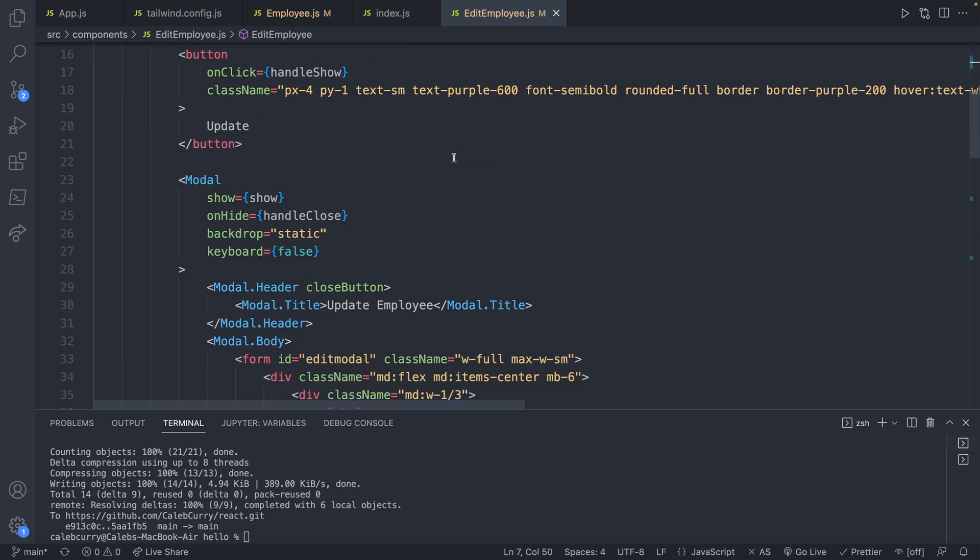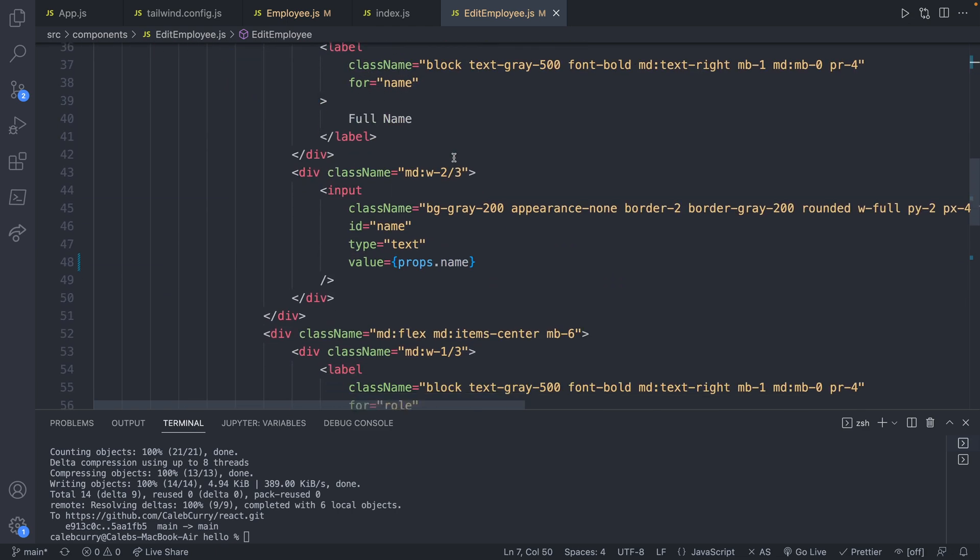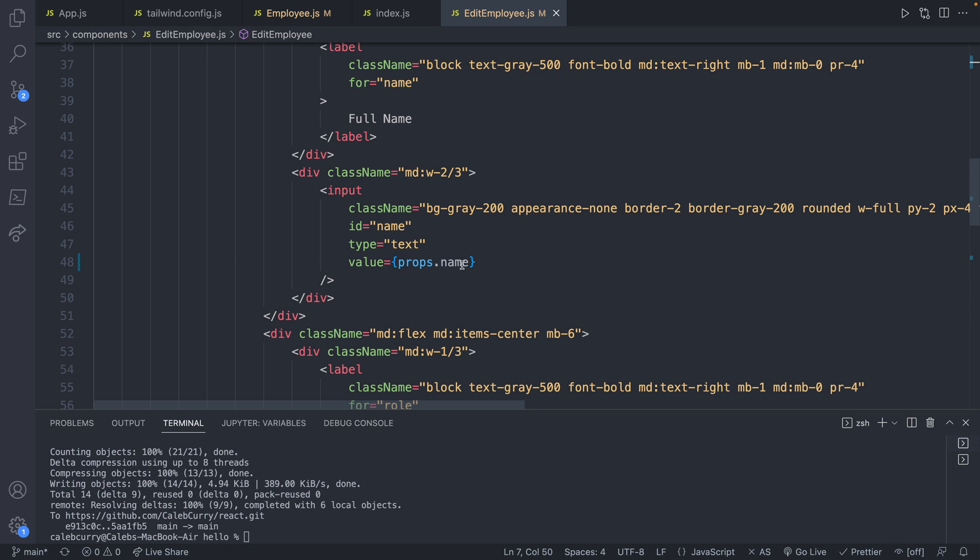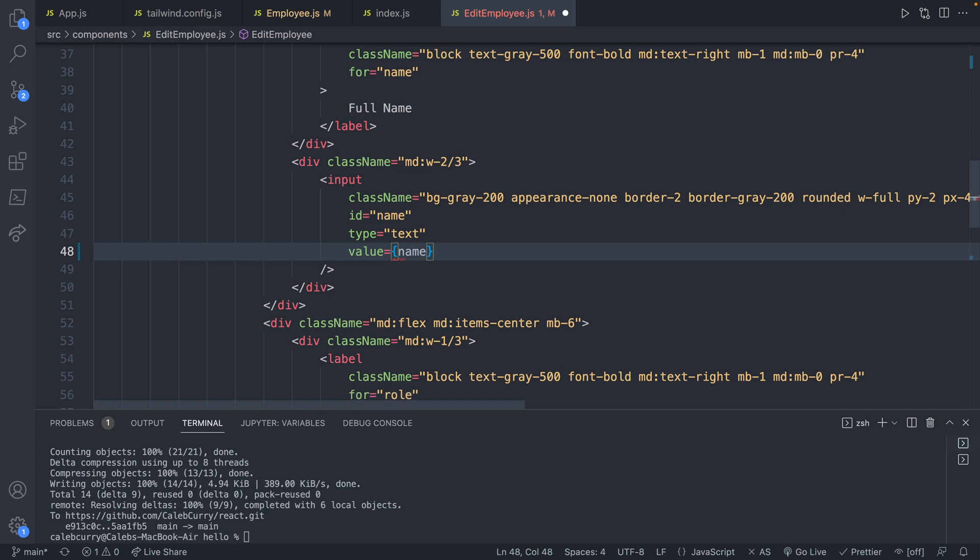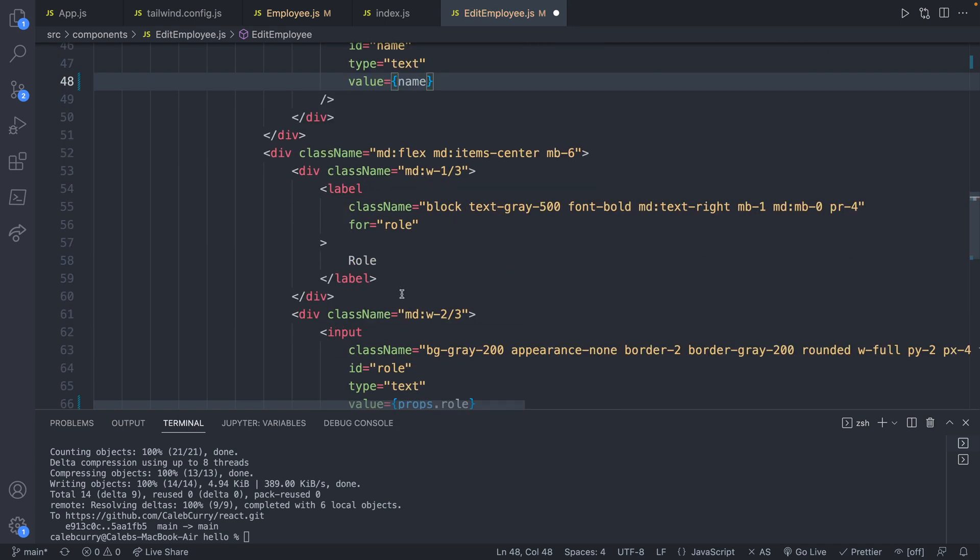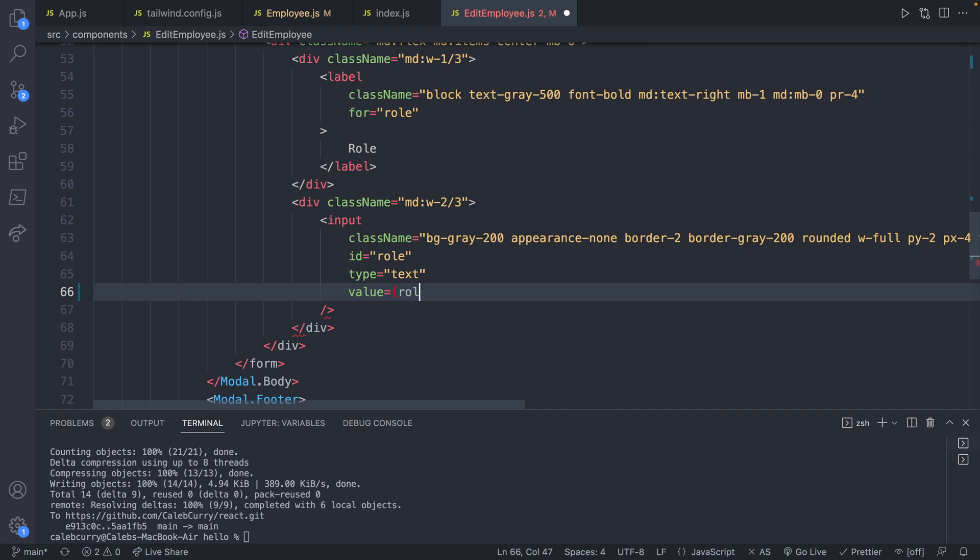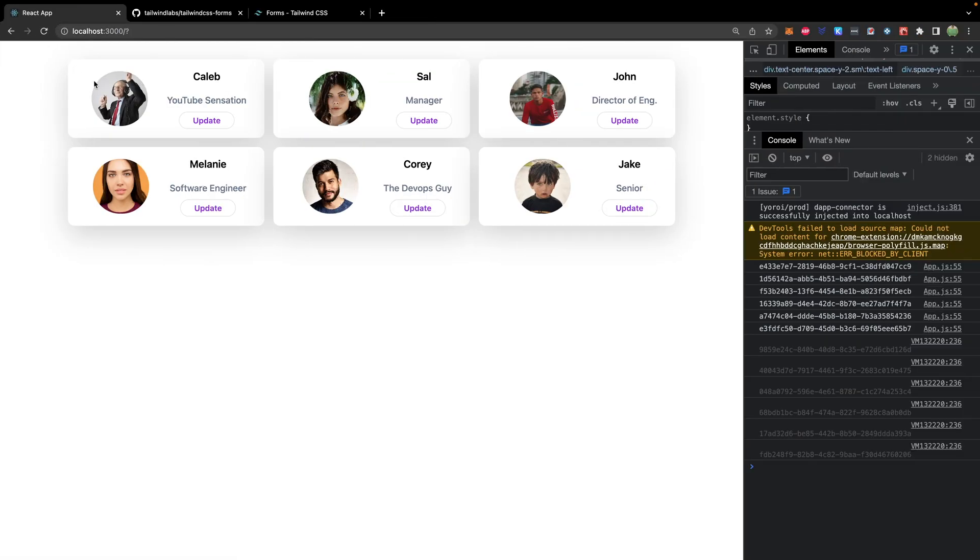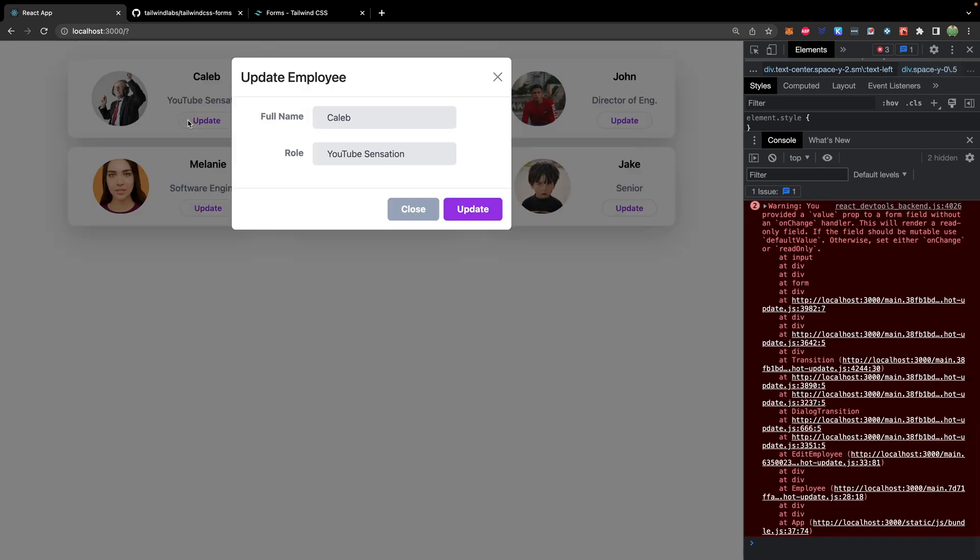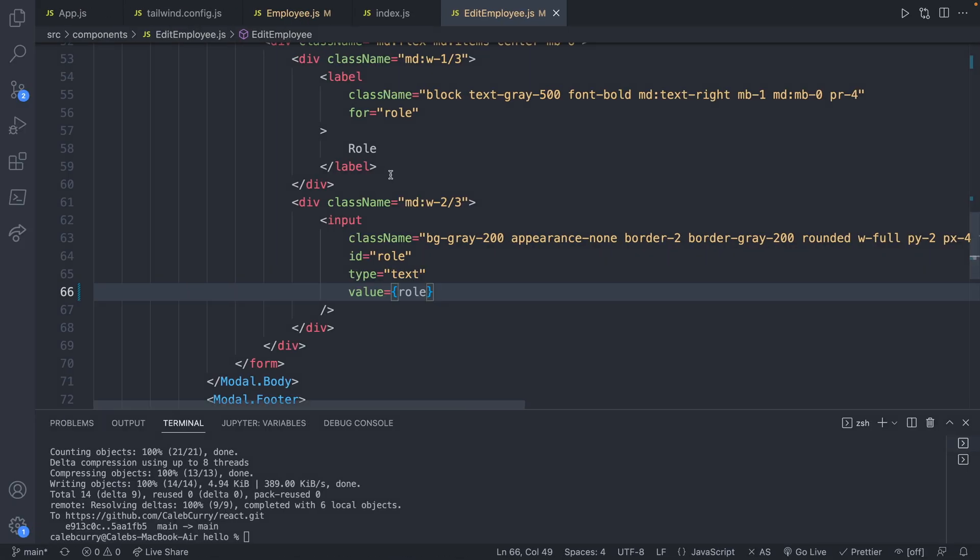And that's what's going to show up down here in the value. So instead of props.name, we're going to replace this with the name variable. And same thing for down here, we will replace this with the role variable. And at this point, it should look exactly the same. We didn't change any of the functionality. And it still works just fine. But now we have the ability to put the onChange to update that state.